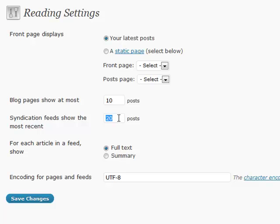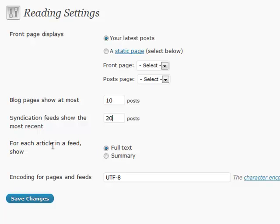But if you're using a feed for something of your choosing, sometimes you may want to put that at a lower number. Also, there's a feed section here that says for each article in a feed, show full text or the summary.